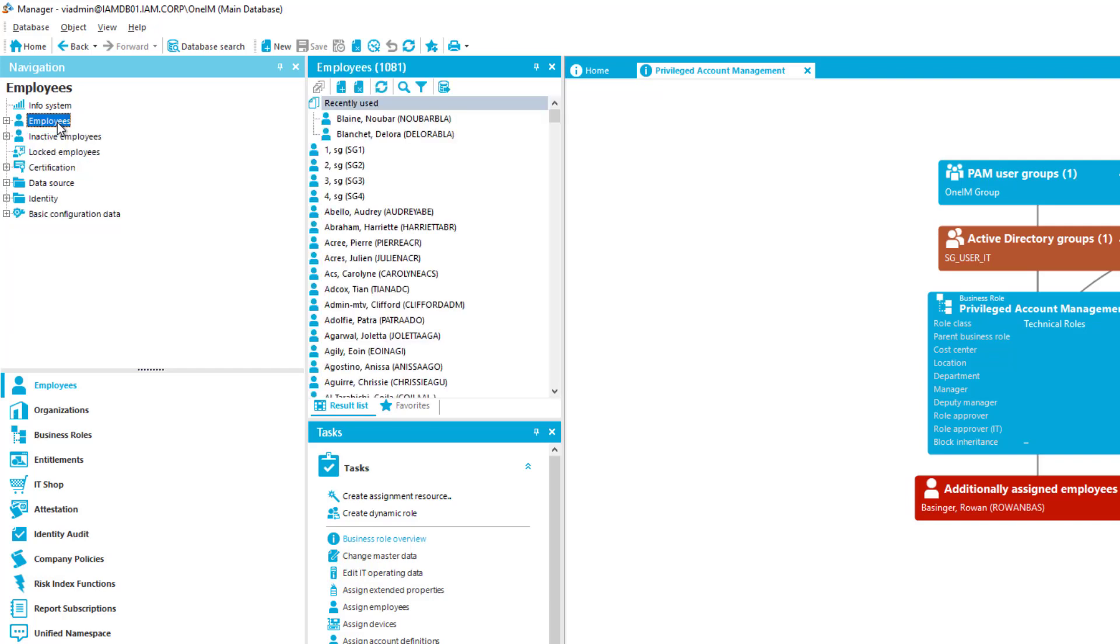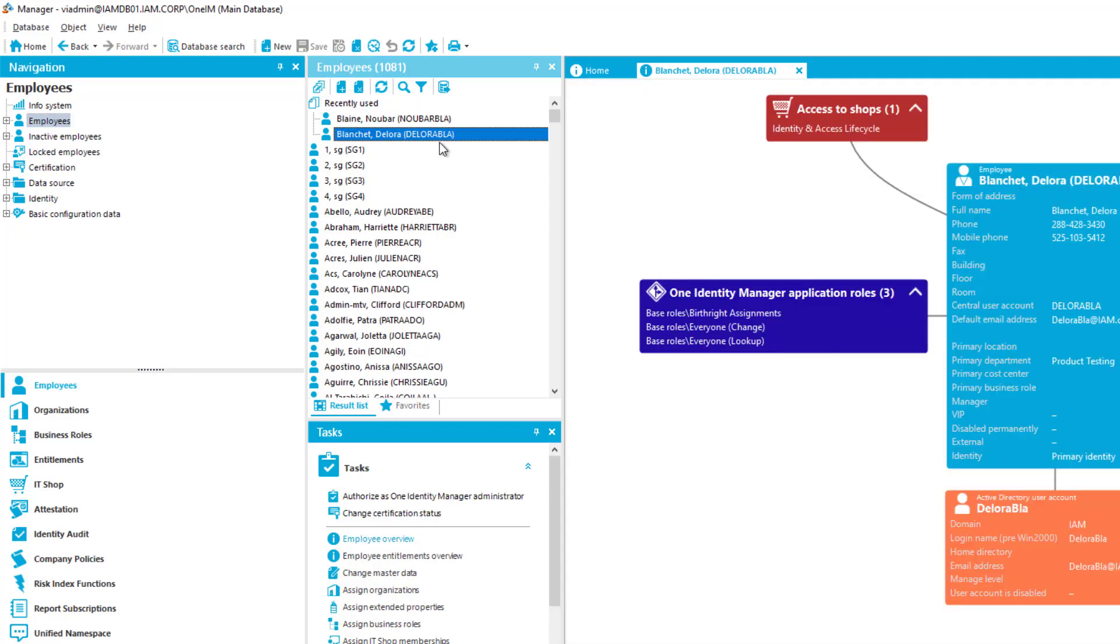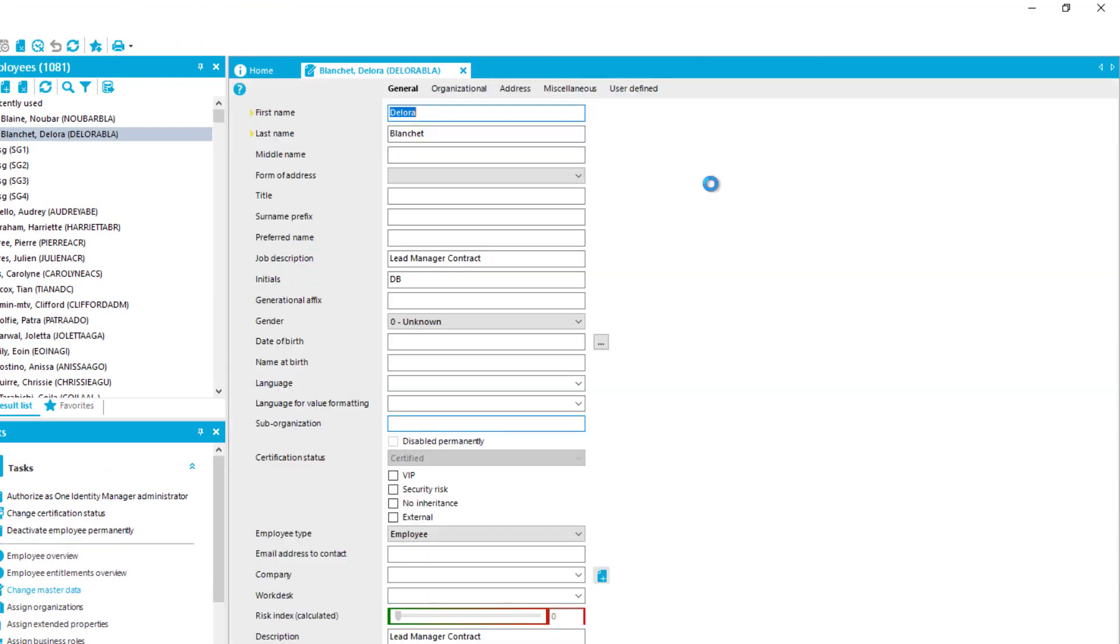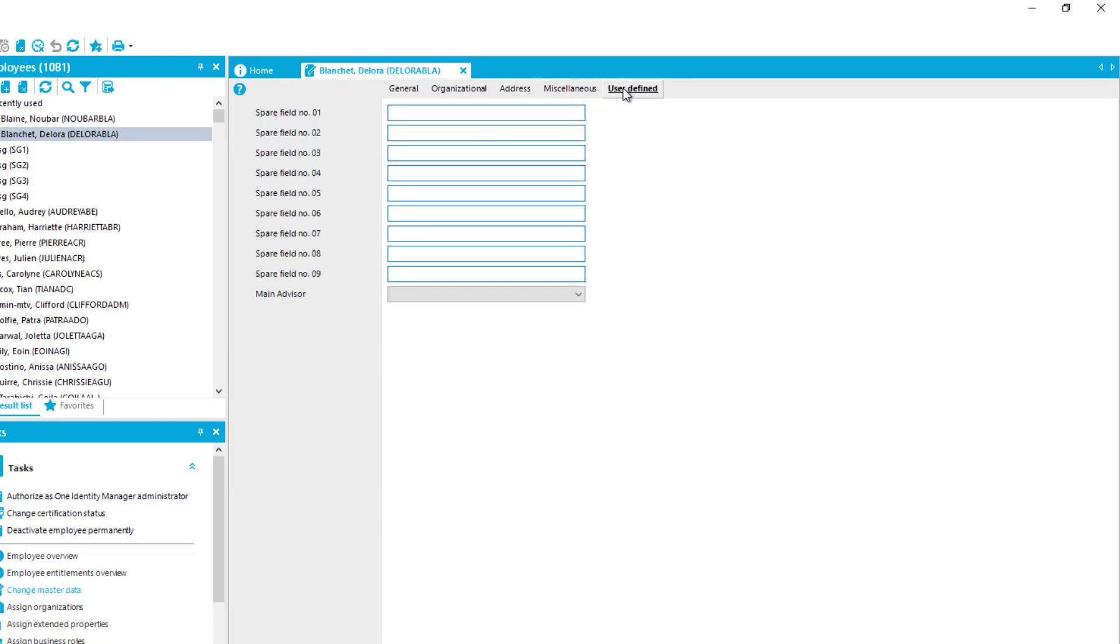But I want to do that on a property basis of the employee itself. Therefore I'm just looking for Delora Blanchett. Here she is. I step into the master data of Delora Blanchett. I step to the user defined button. And here is a main advisory property which is one of our custom properties in the identity manager.